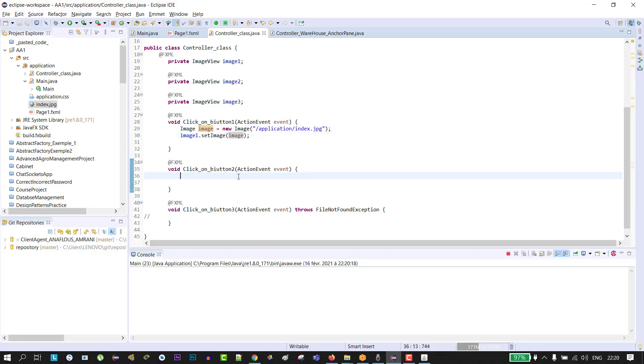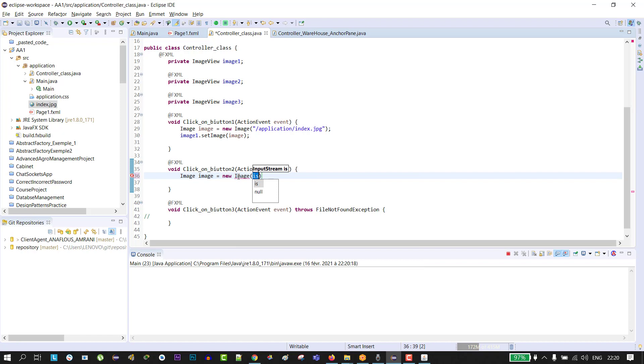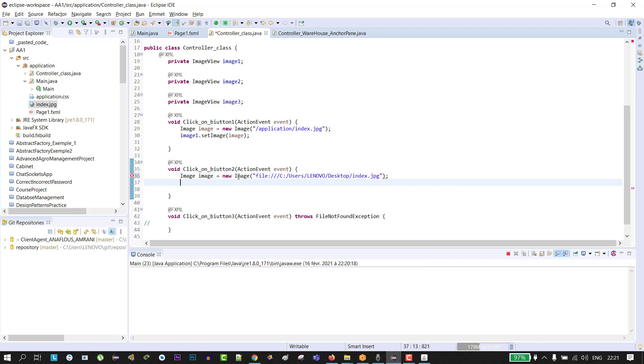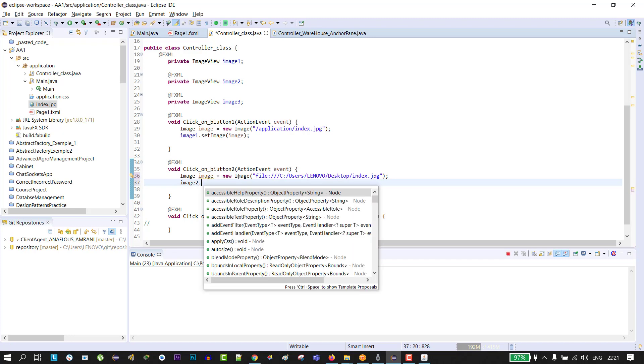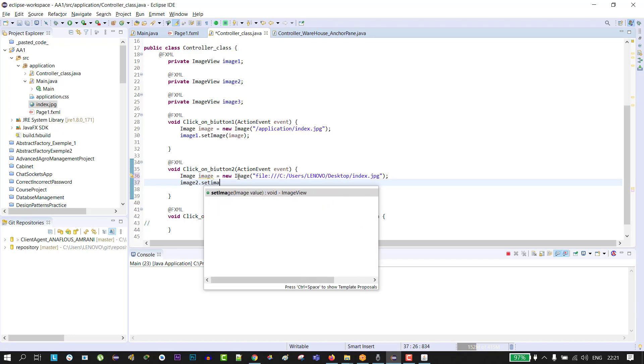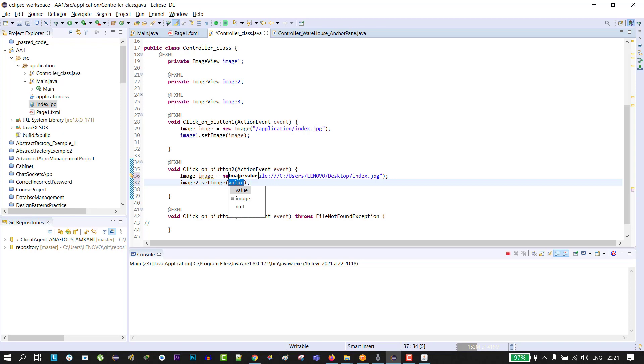And do the same thing: create Image equals new Image, pass that path that we just copied, and then image2.setImage and pass this image. Click on run.